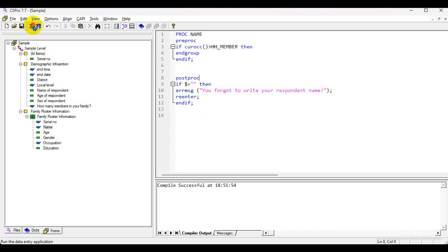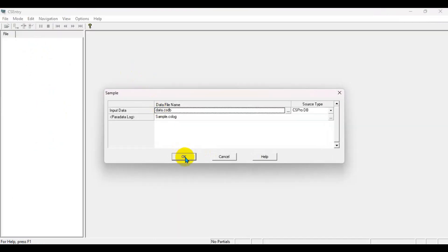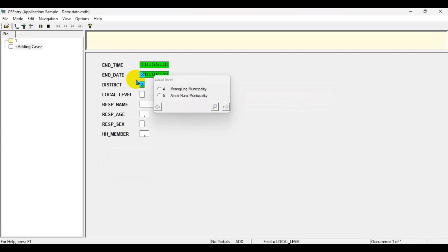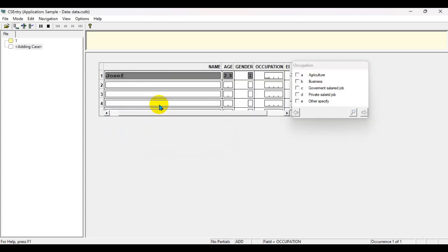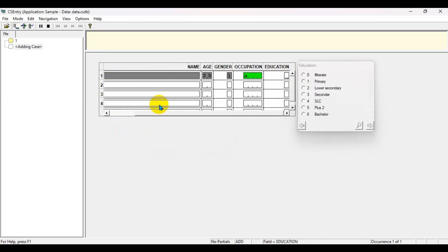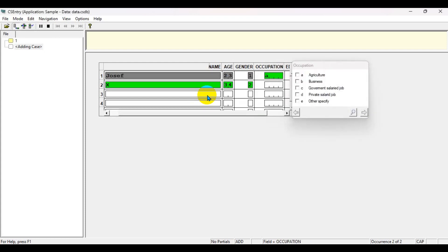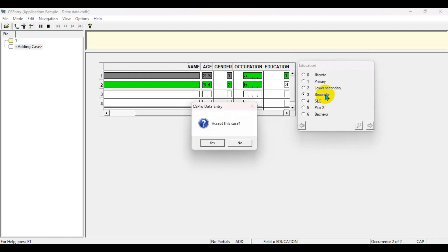Compile — success. Let's try to run the program and enter a new case: age 23, male, two house members, occupation primary. The name of the second respondent is, for example, DX, age 34, female, occupation business. We have a secondary label as well.